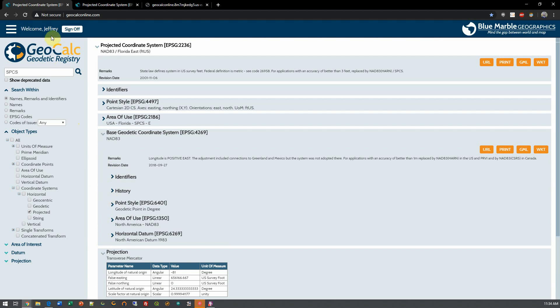You might notice that I'm signed into the geodetic registry here. Anyone can do that using their Blue Marble account, and that gives us a little bit more functionality.